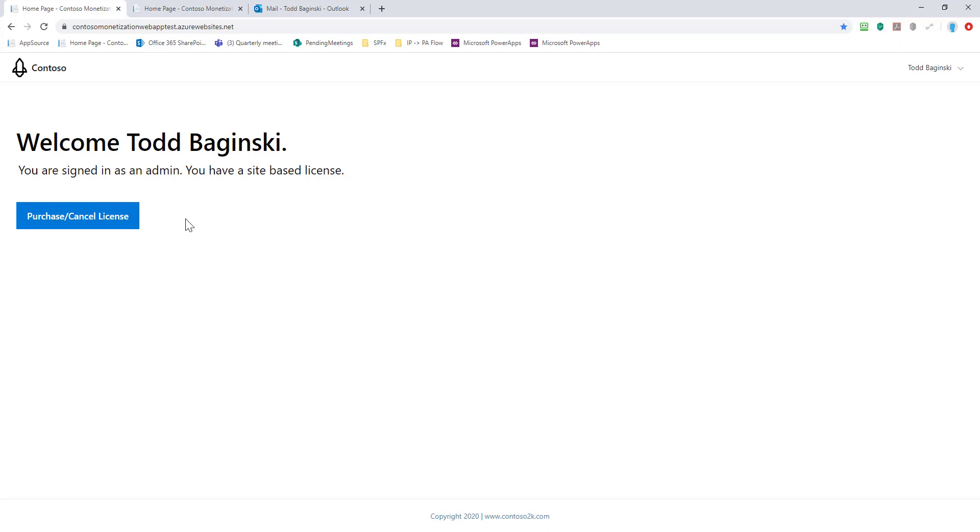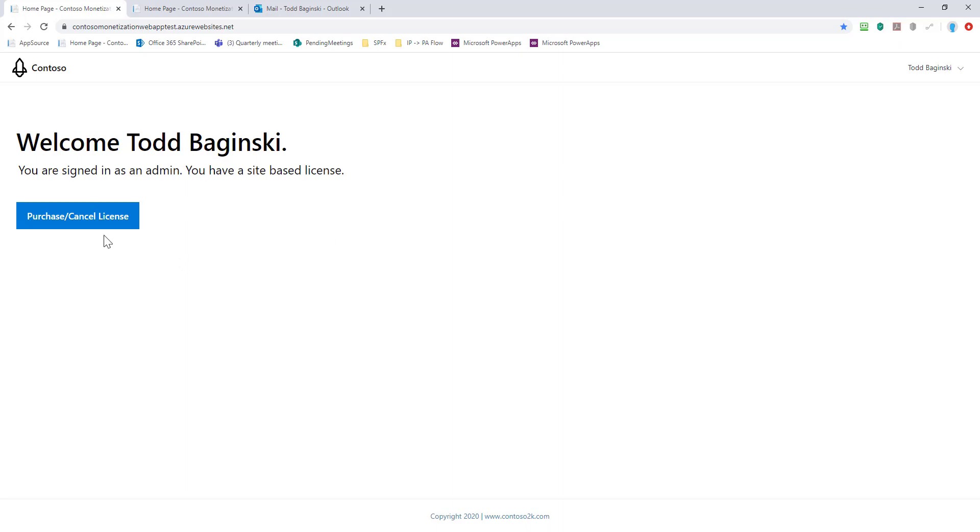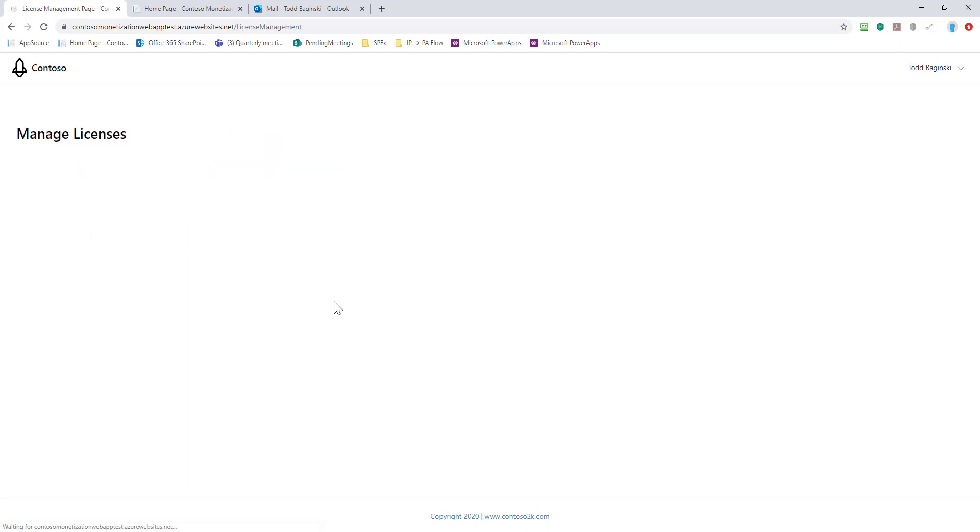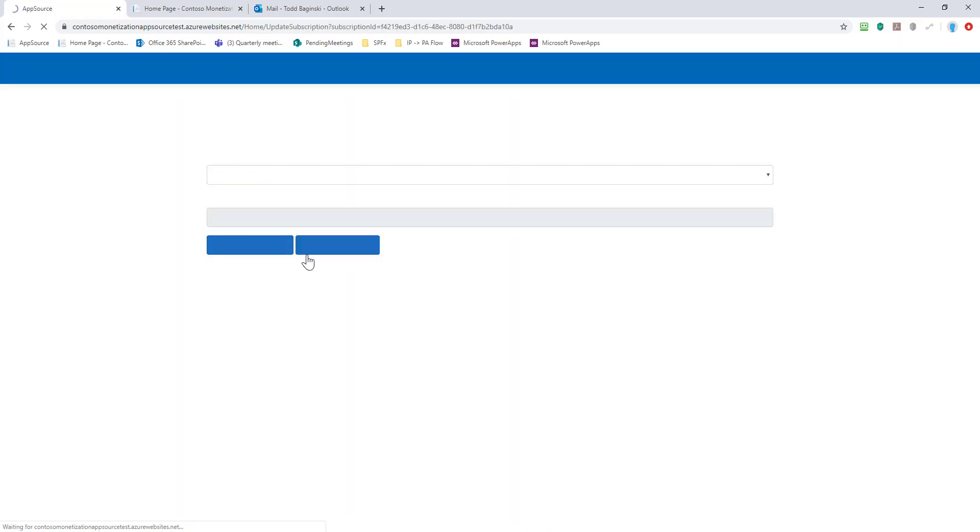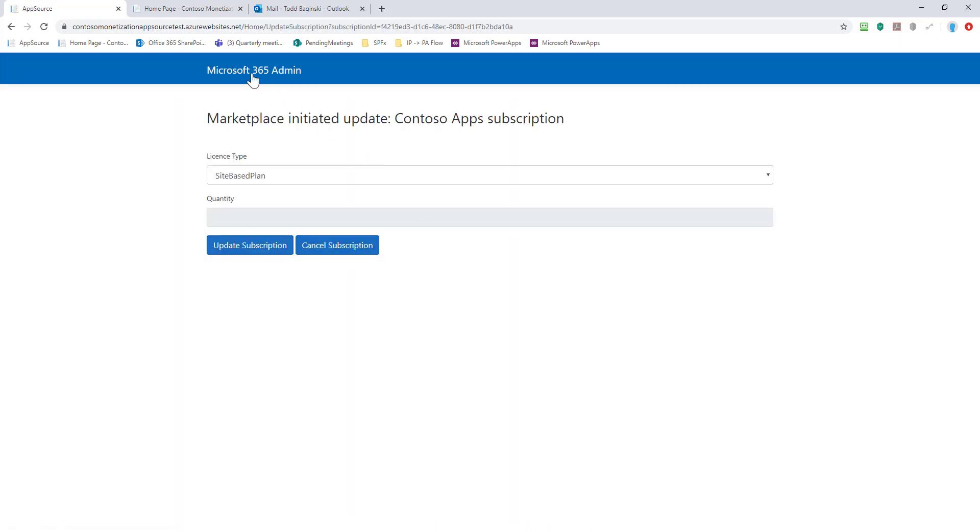Now you can see that I have a site-based license, and this is again on the ISV site. If I click purchase or cancel license, it's another page on the ISV site. It says you purchased a site license, all users within your organization can access this service. If you want to change this to a different license type, you need to click go to AppSource to change the plan, and this actually takes you to the Microsoft 365 admin center.